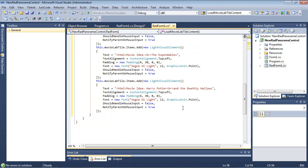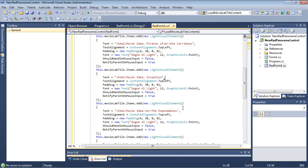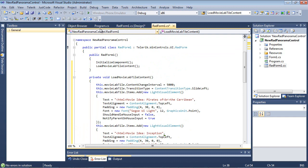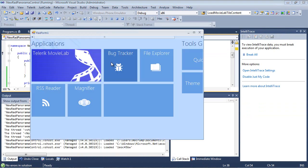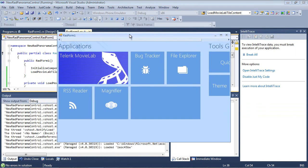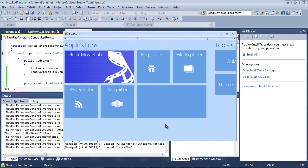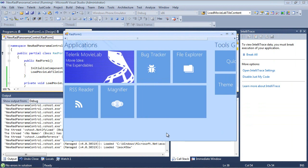So we've added in a couple of items here. So now if we run this application and we give it just a few seconds, we'll be able to see that text slide in. So our first text, Movie Idea, Inception, Movie Idea, The Expendables.